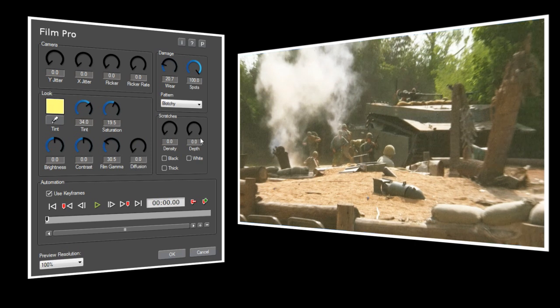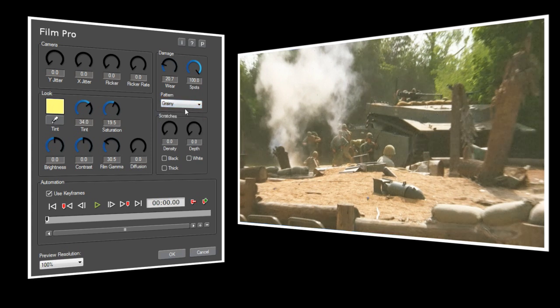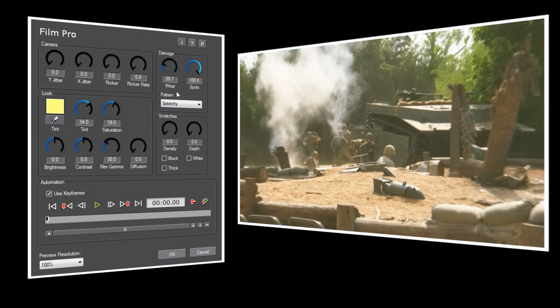Under the Damage section, Wear and Spots are still there, but you'll notice that we now have a selectable Pattern control, and we have several different patterns to choose from. I'm going to use Splotchy, and I'll turn up the Wear control to make it just a little more visible.